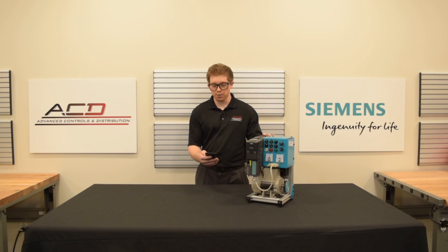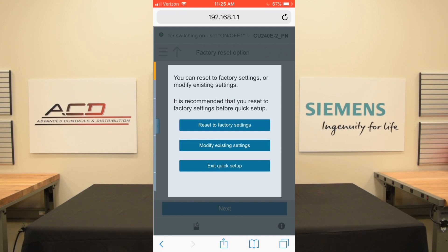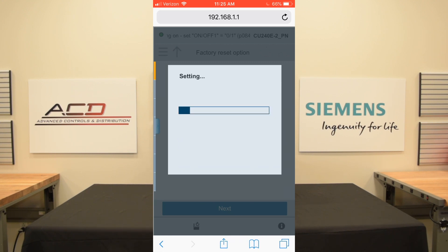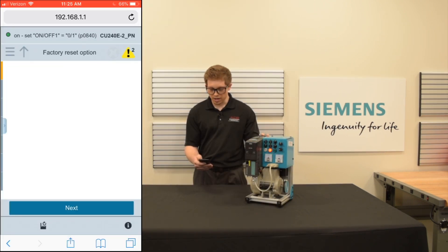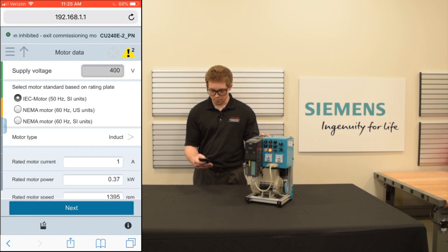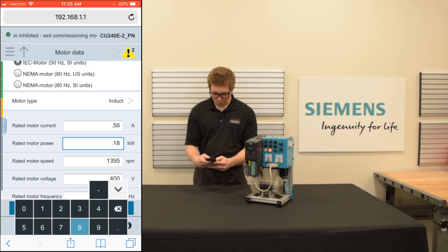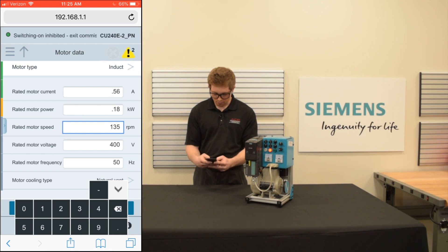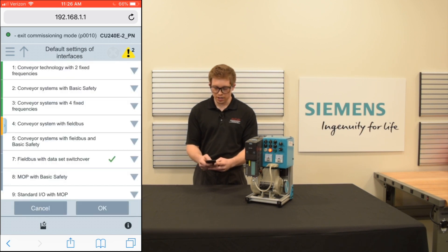So let's set up the drive using the G120 Smart Access. Since we're connected, first we're going to go to Quick Setup. Once there, it's going to ask us if we'd like to reset the factory settings — we're going to say yes, so it's going to reset this drive to factory settings. Next we're going to enter some motor information. Then we're going to select our I/O configuration.